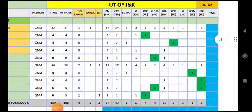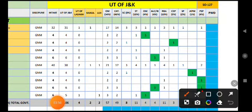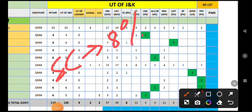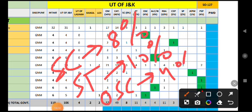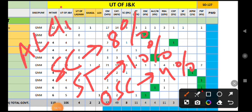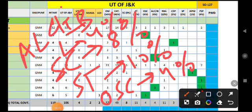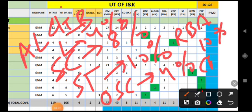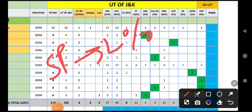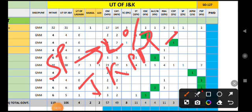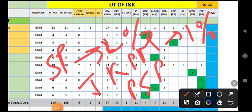Looking at the total seating, the category percentages as per the seat matrix are: SC is 8% category, ST is 10%, OSC is 4% category, ALC and IB (International Border) is 4% reservation, RBA which is 10%, CDP which is 3% reservation, SP which is approximately 2% reservation, JKPM which is 1% reservation, and PSP where the total number of seats reserved under the PSP category is 4%.